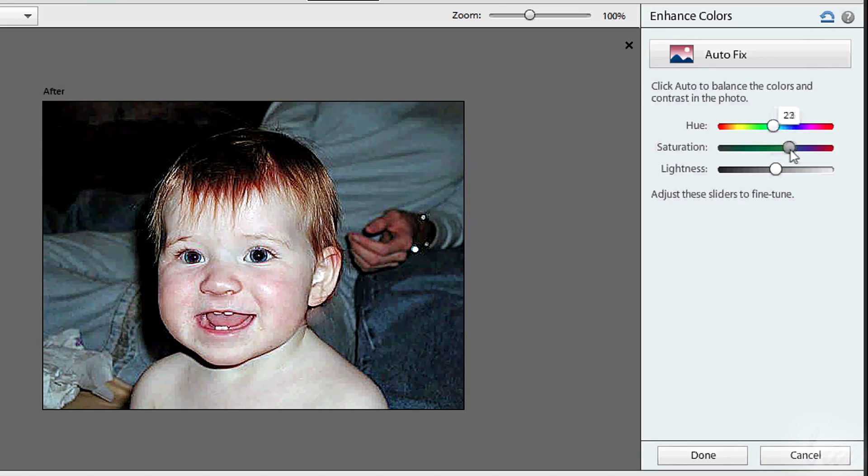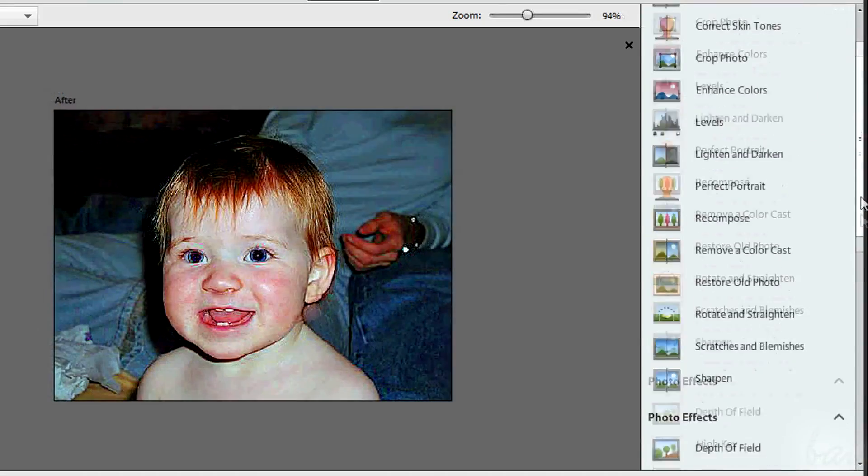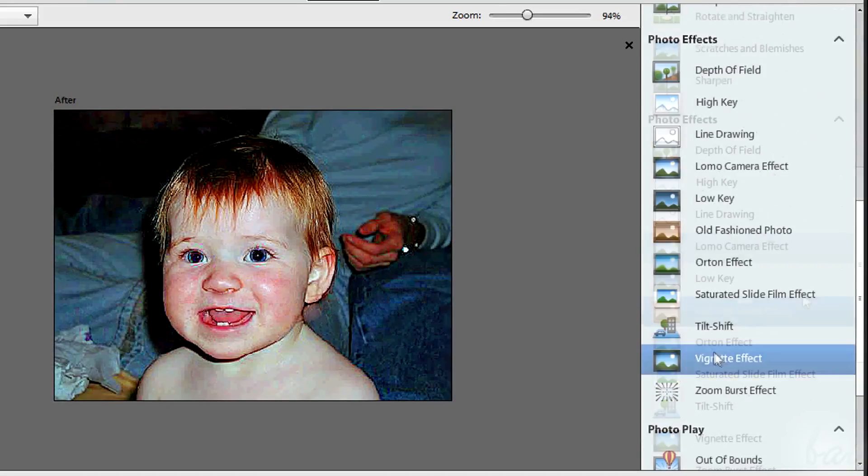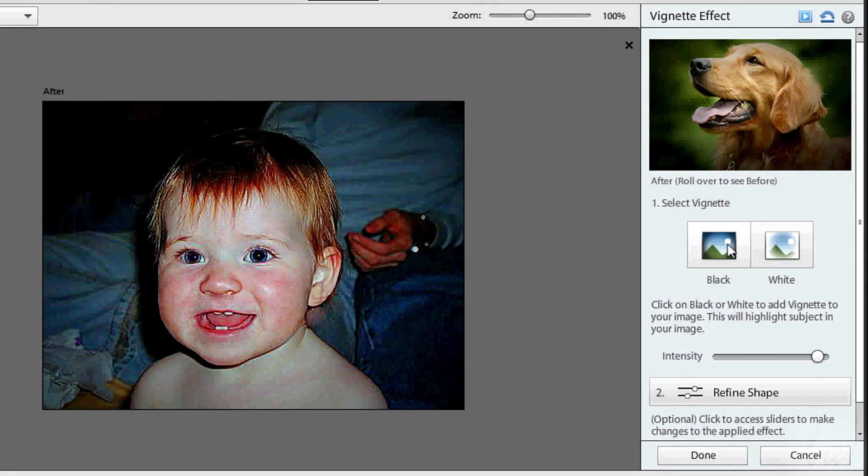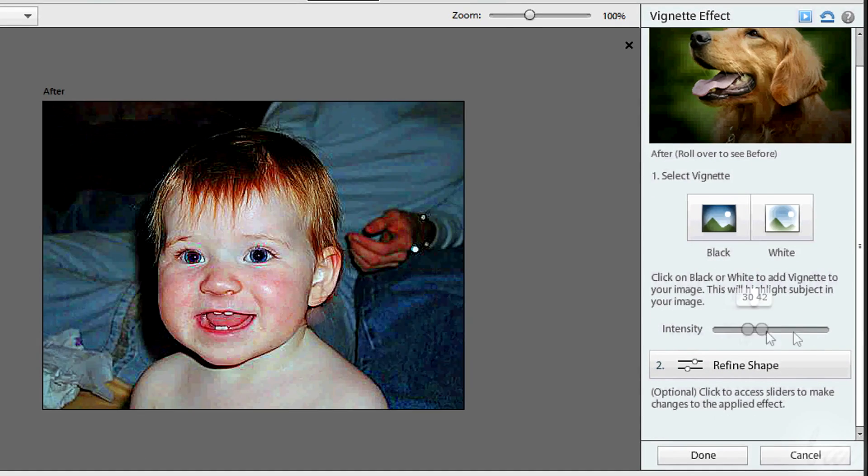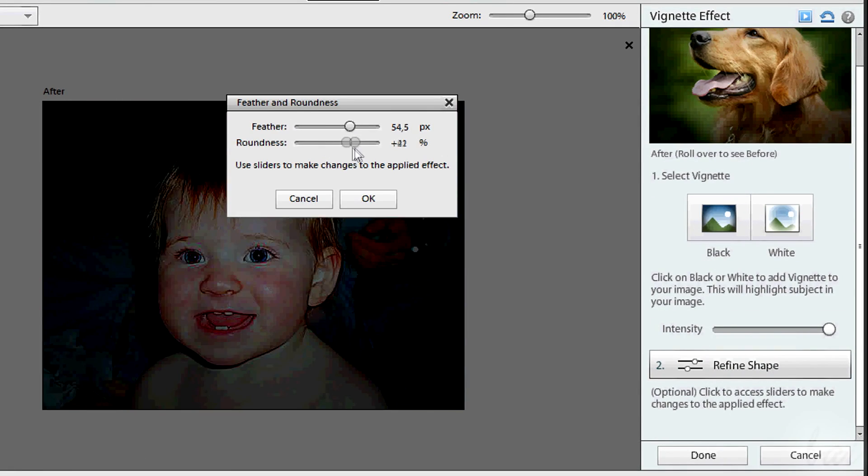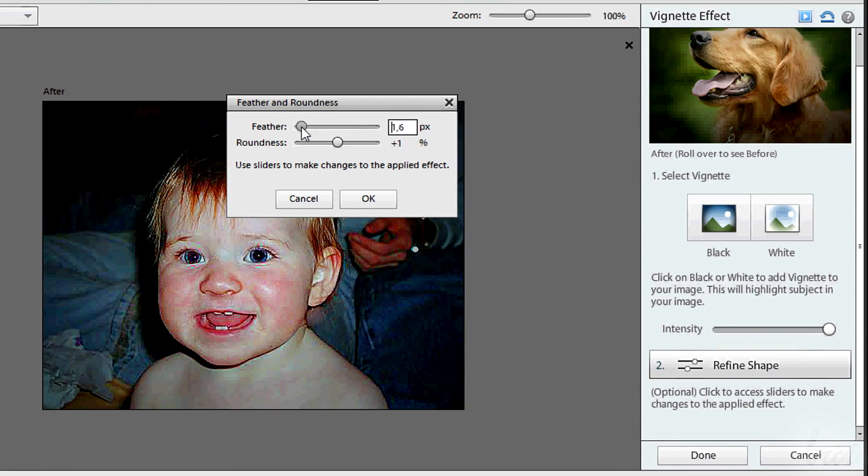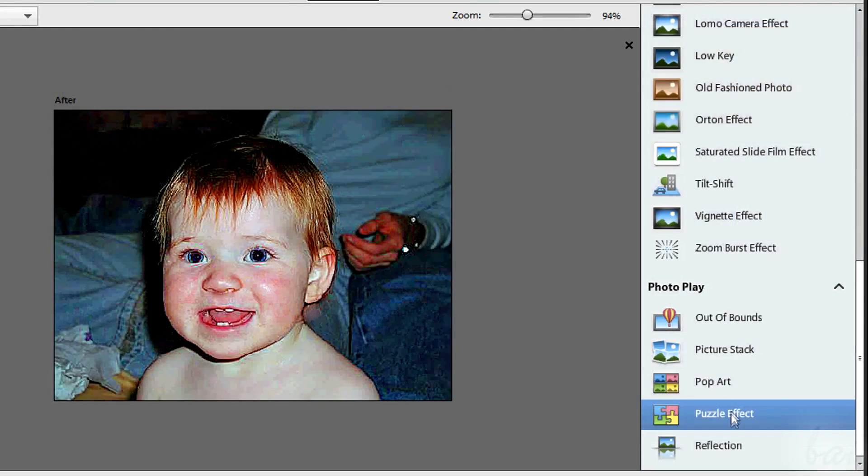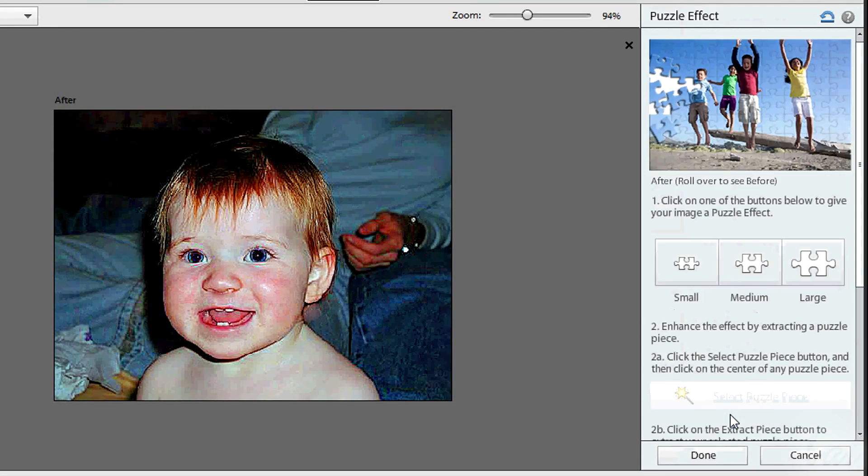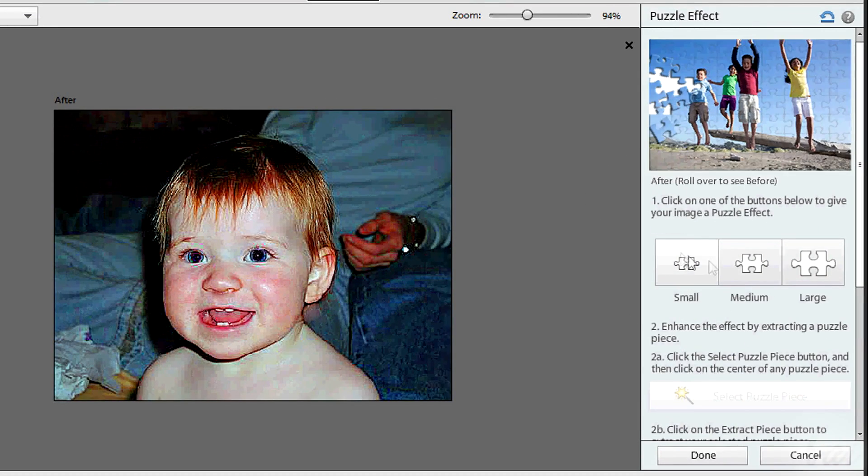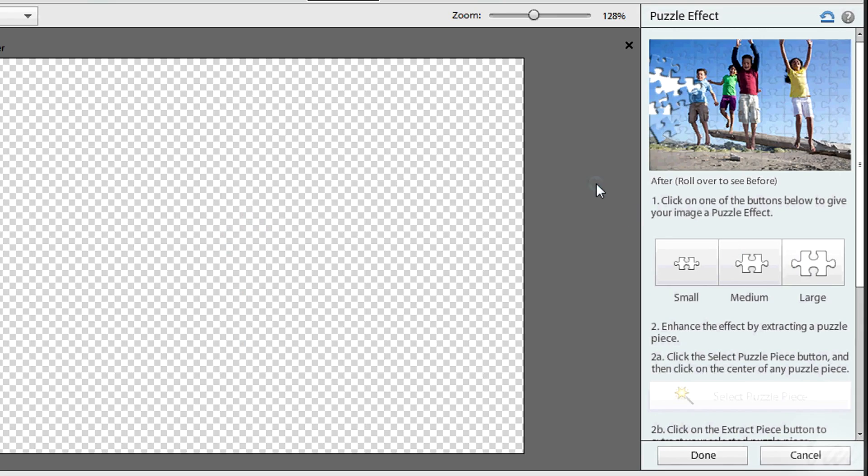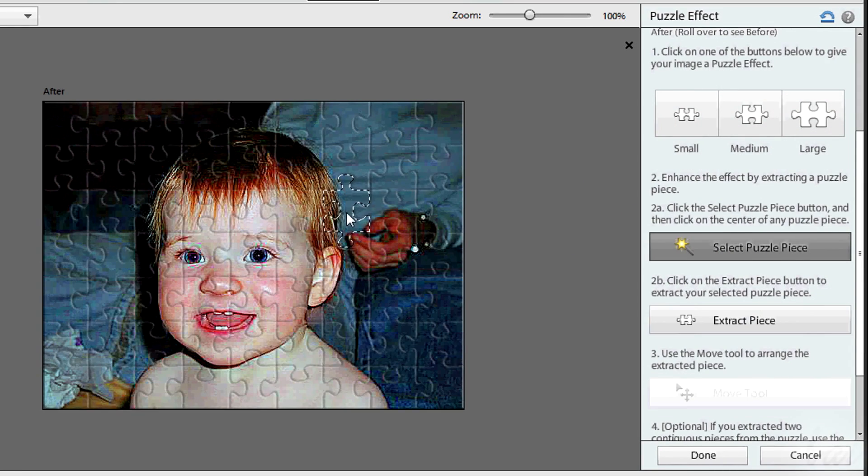There are three main sections. Touch-ups is used to enhance the photo. Photo effects to add effects the way you like. Photo play are artworks you can make with your photo, changing its appearance.